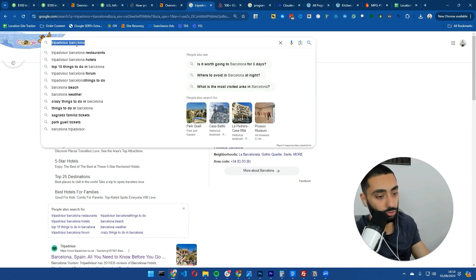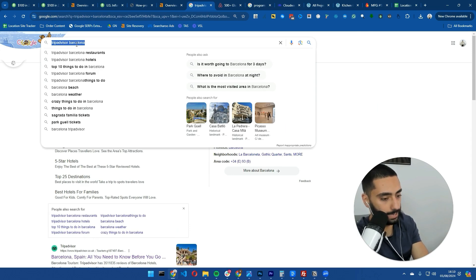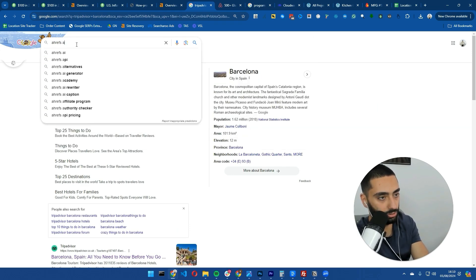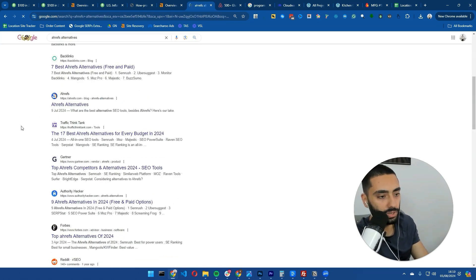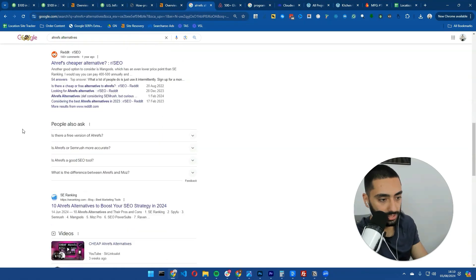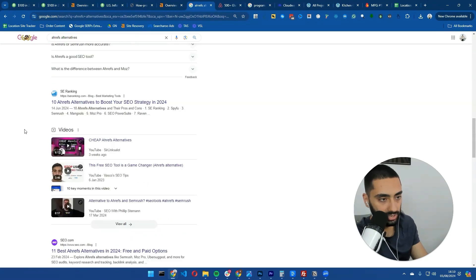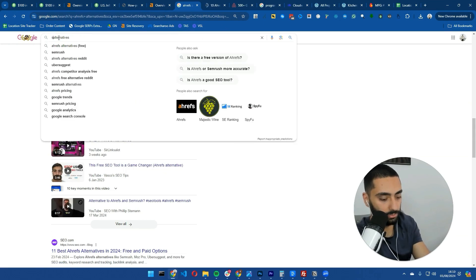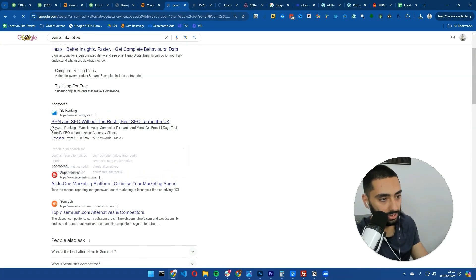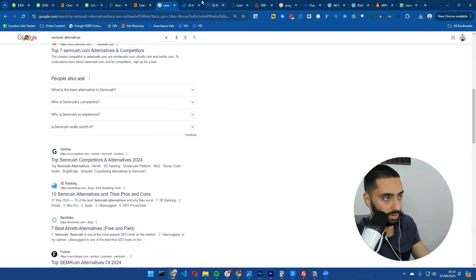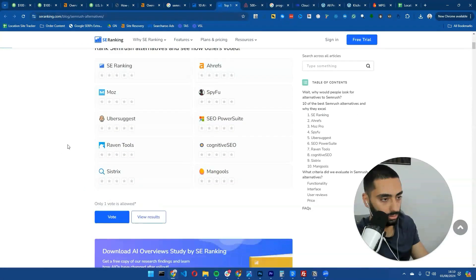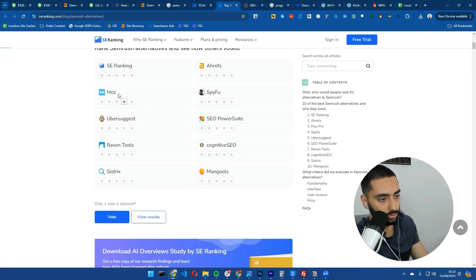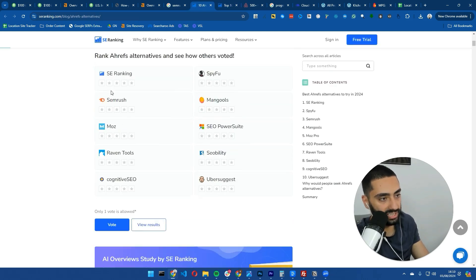Another website using this a lot - if we do Ahrefs alternatives, there are a lot of different programmatic SEO websites doing this. Let's look at SE Ranking. If we look at their pages, you can see '10 Semrush alternatives, their pros and cons.' They've got a table here and they've put themselves number one.